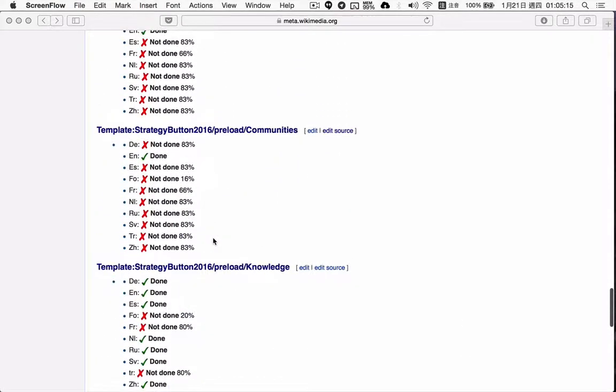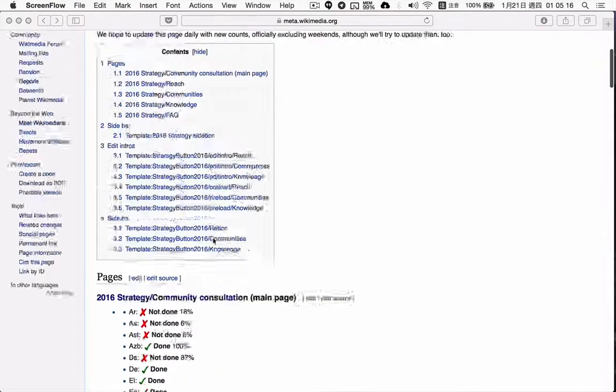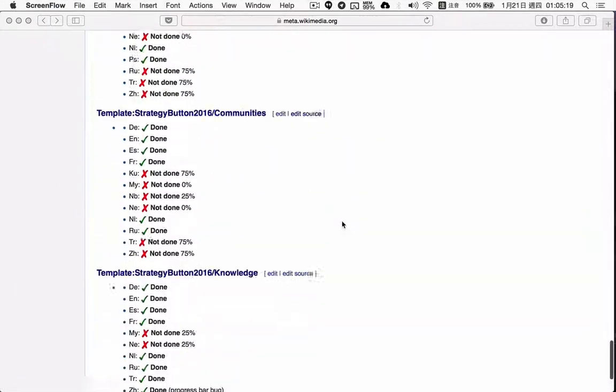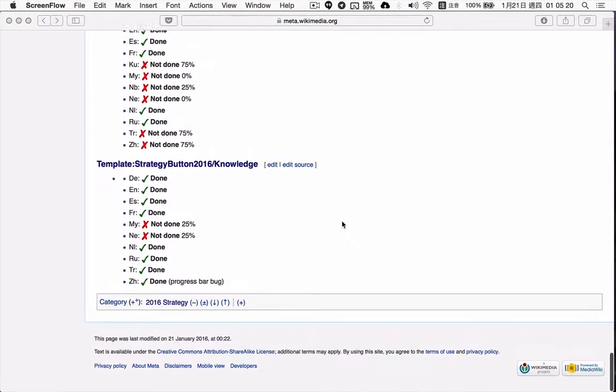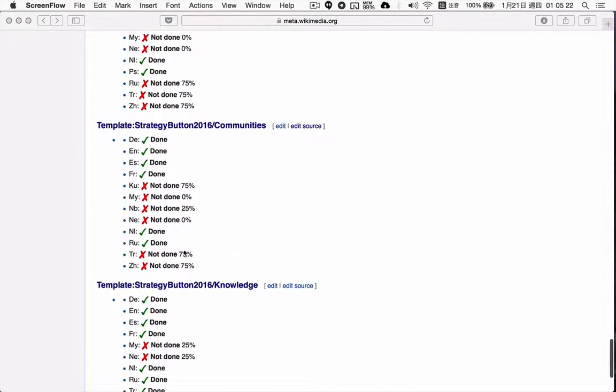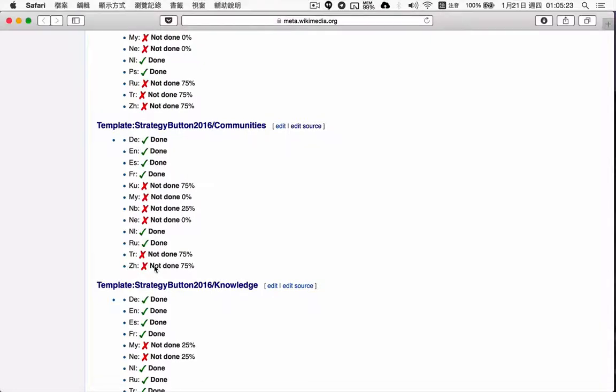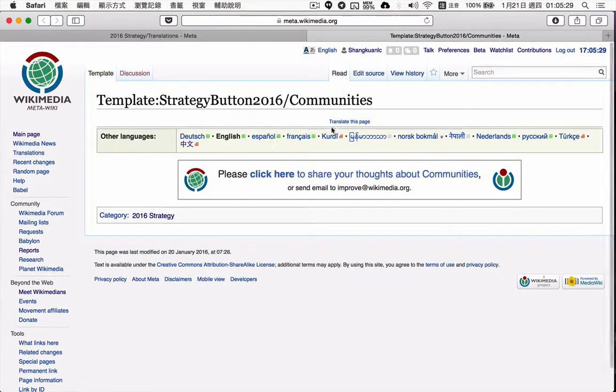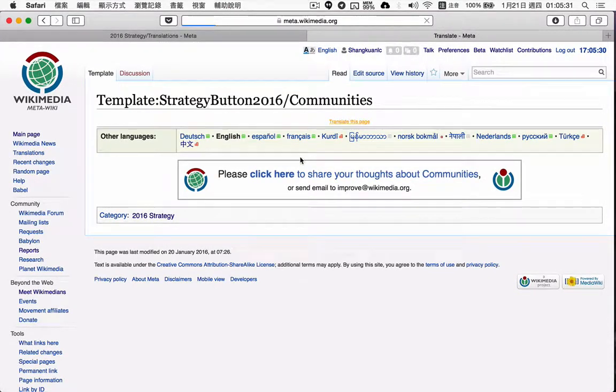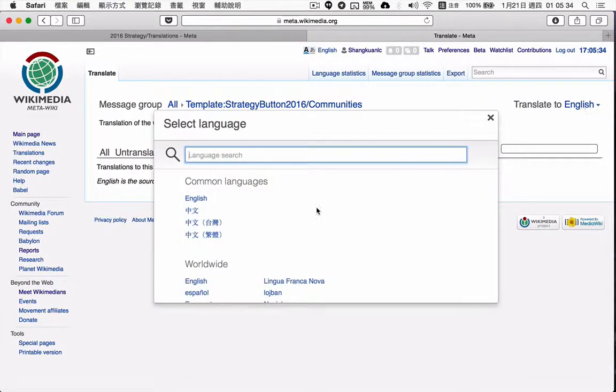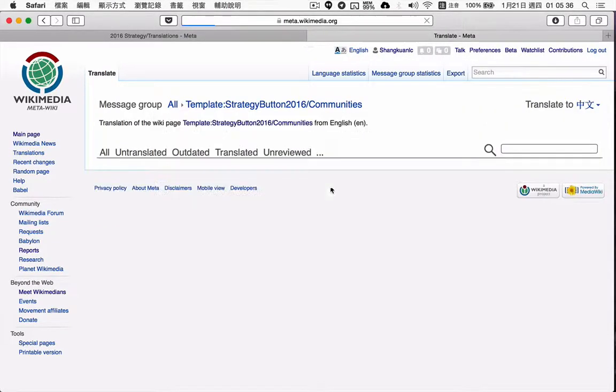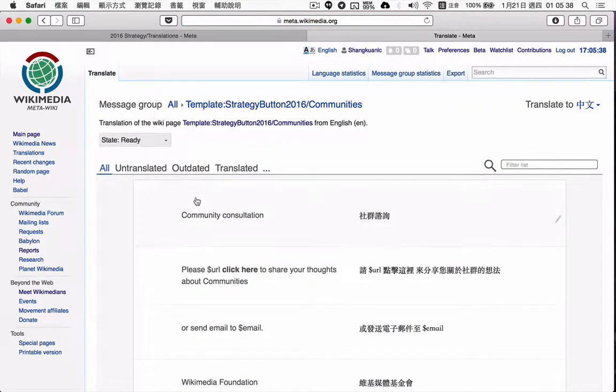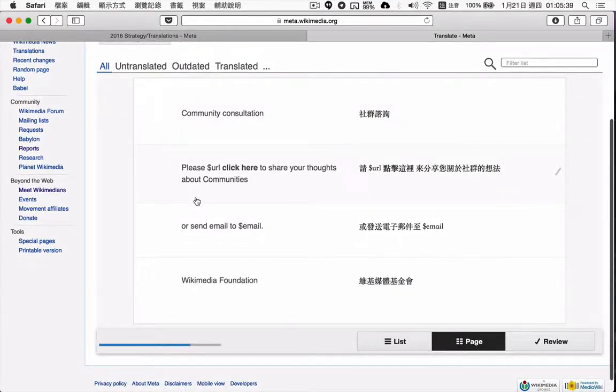You can see I'm trying to translate the 2016 strategy, and here you can see it's not completed. But if I click and go to the translation page and translate to Chinese, you can see that everything has been translated.